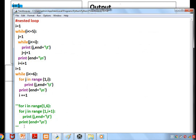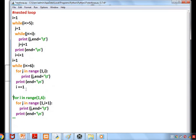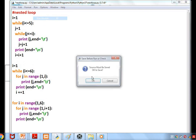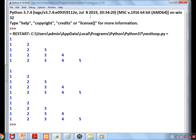We can also have the same program with for within for — the same program structure produces the same output.